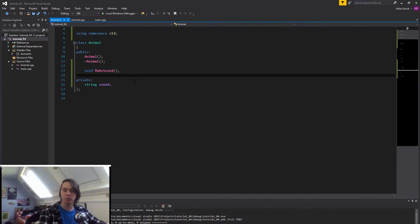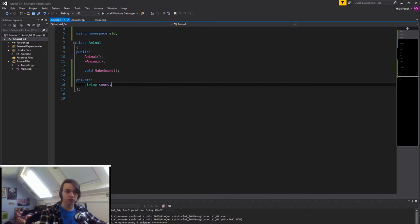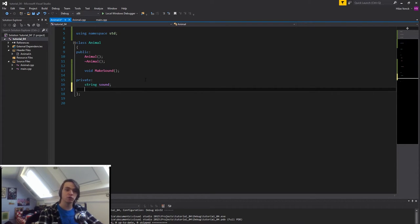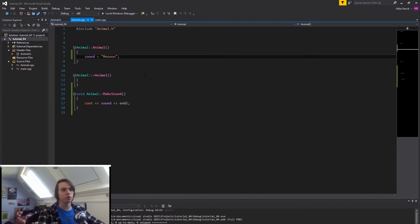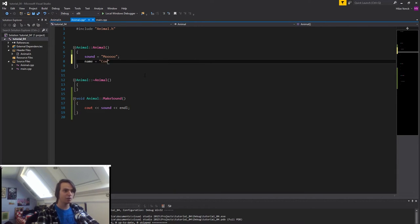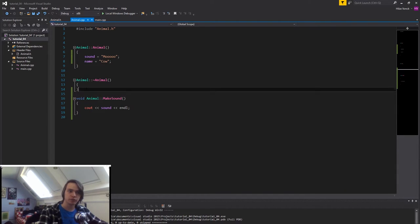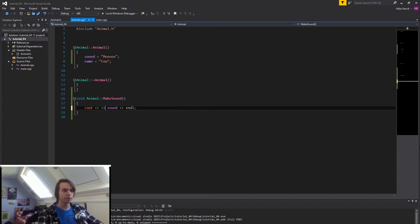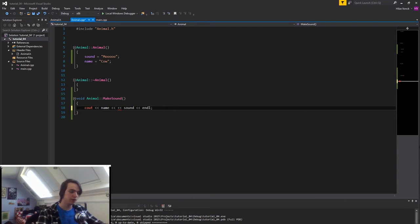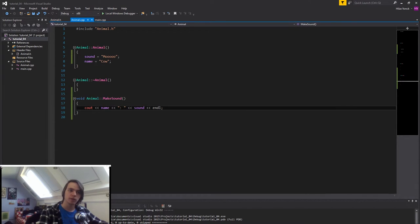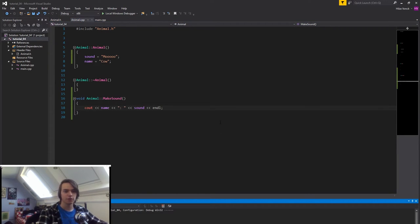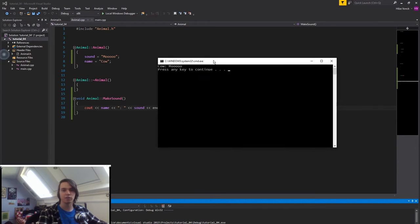So what you can also do — and this is going to be a preparation for the next tutorial where we're going to explain inheritance — is we're also going to add a private string called name, set equal to cow in the constructor. And in makeSound we're going to add name, then a colon and a space, so it will say the name of the animal, then the colon and space, and then the sound. So if you run the program again, you will see that it says 'cow: moo'.